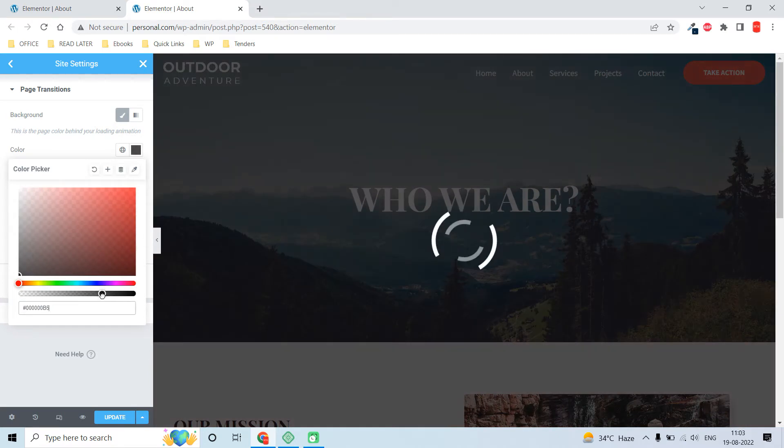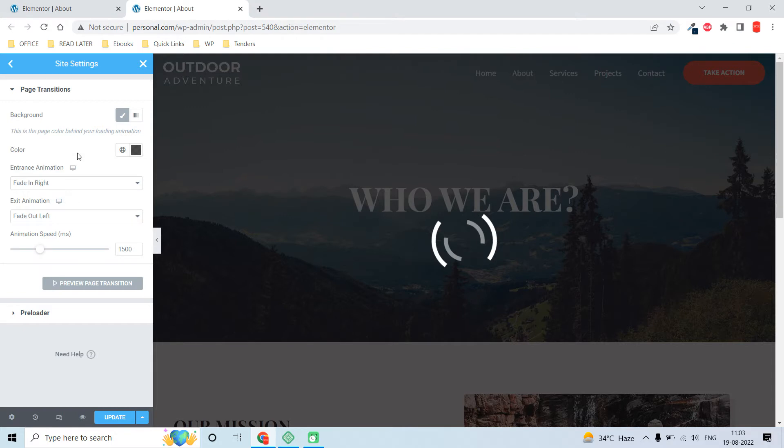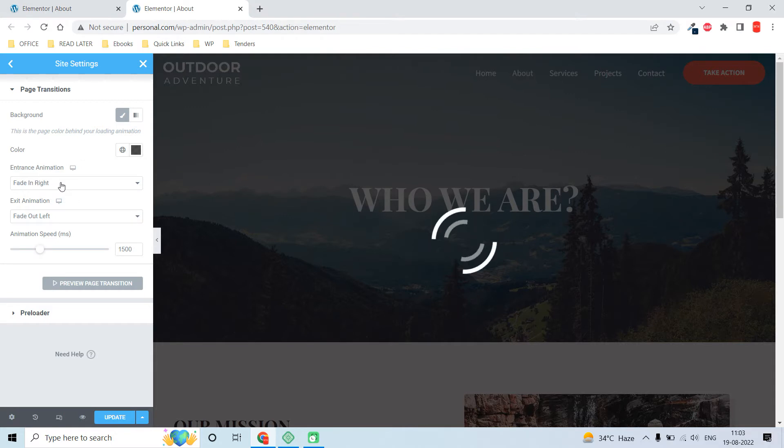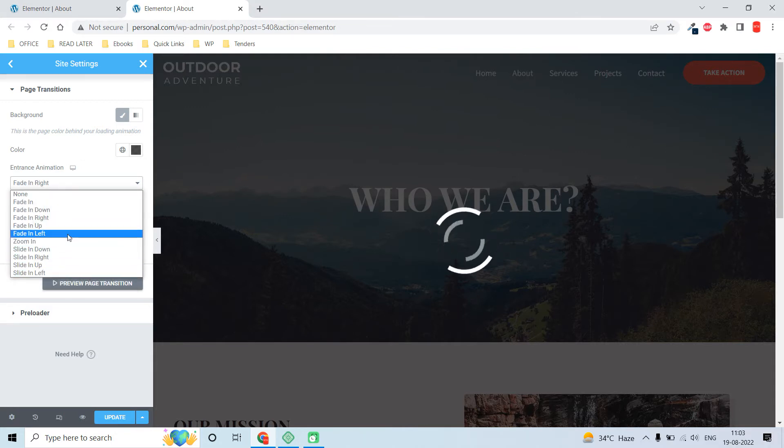You can set the transition animation. There are lots of options here to choose from.